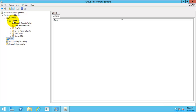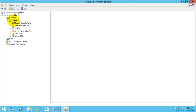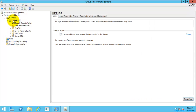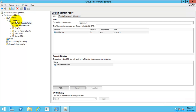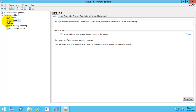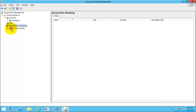For my domain, this is the default domain policy which is applied. And there are two important settings you can see here: Group Policy Modeling and Group Policy Results.